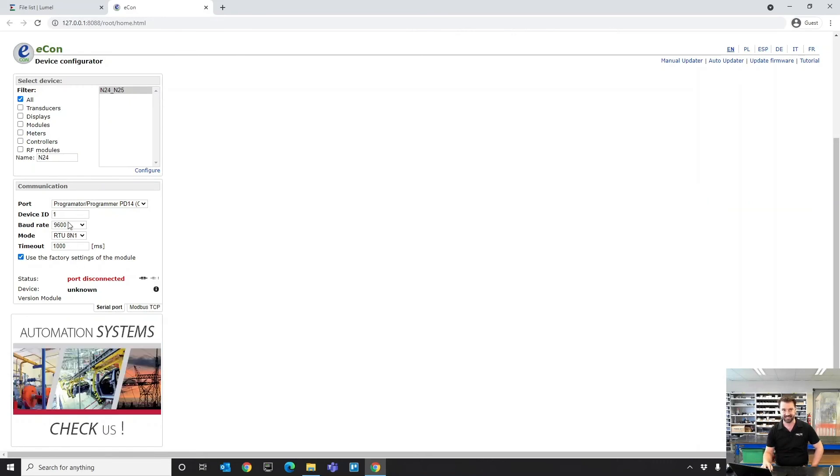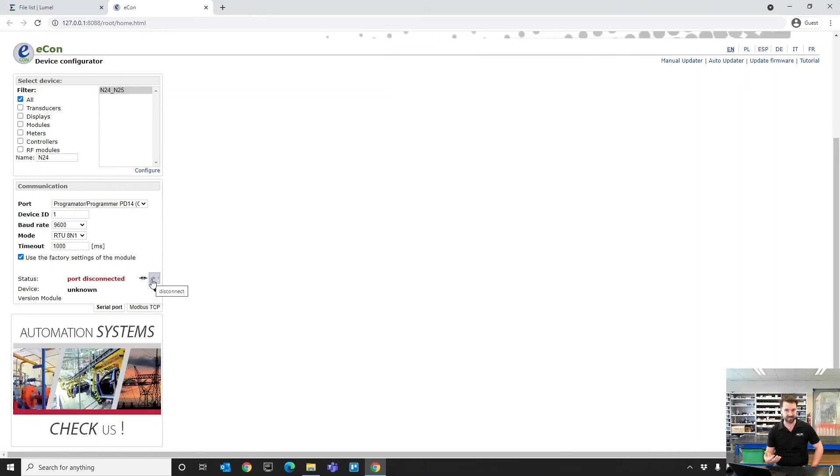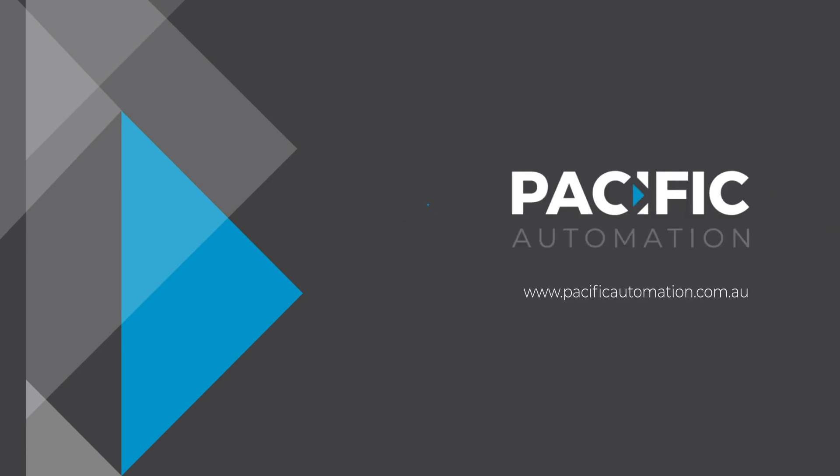That sets up all your serial settings and you're ready to go. We're going to cover programming a specific device in the next video in this series. But as always, if you do have any questions about the Lumo range, you can get in touch with us at pacificautomation.com.au and we'd be happy to help.